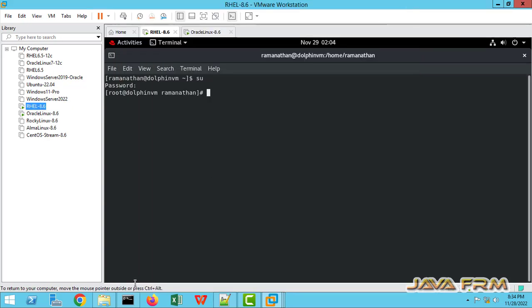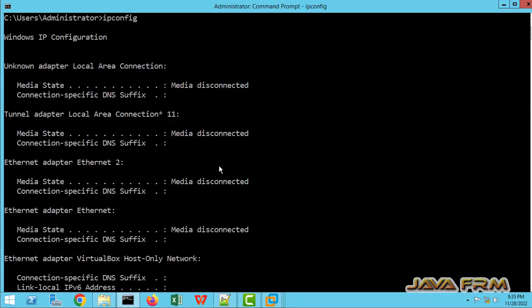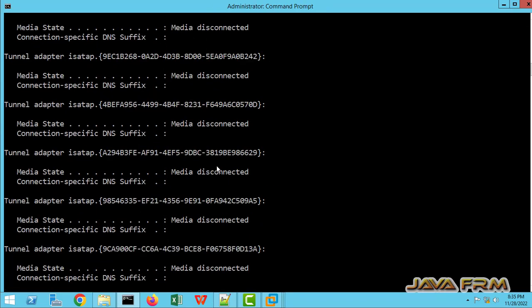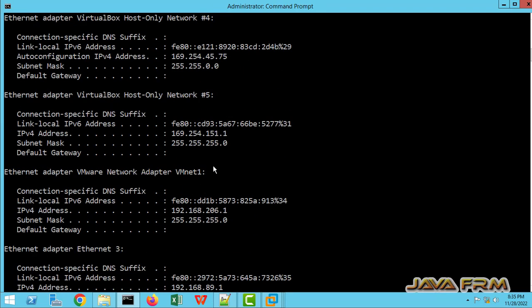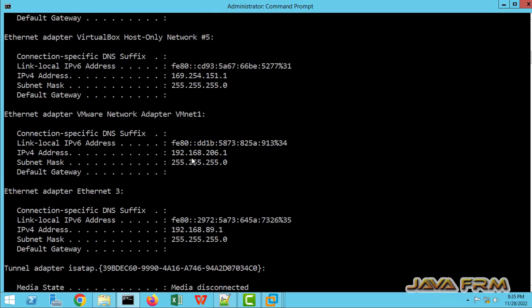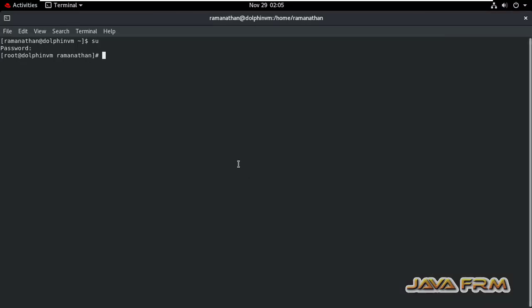So let me go to the Windows host. See here, this is the IP address range 190.160.206.1 is IP range binded to this adapter. So we need to set the IP range within that.